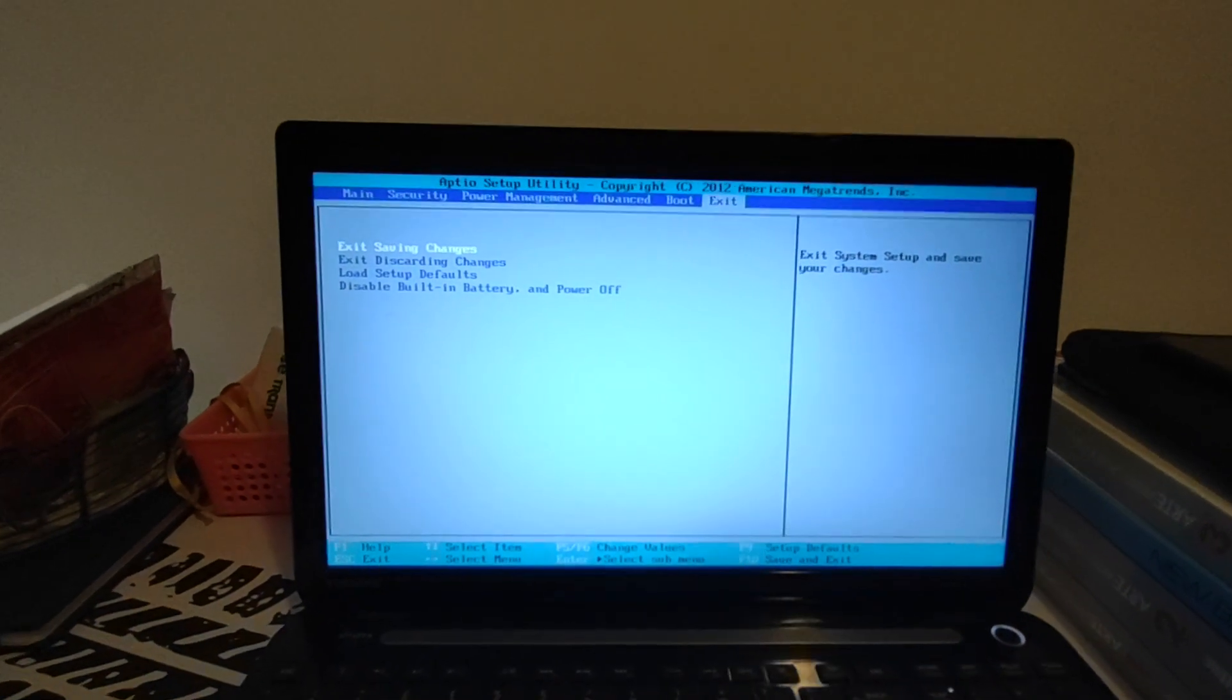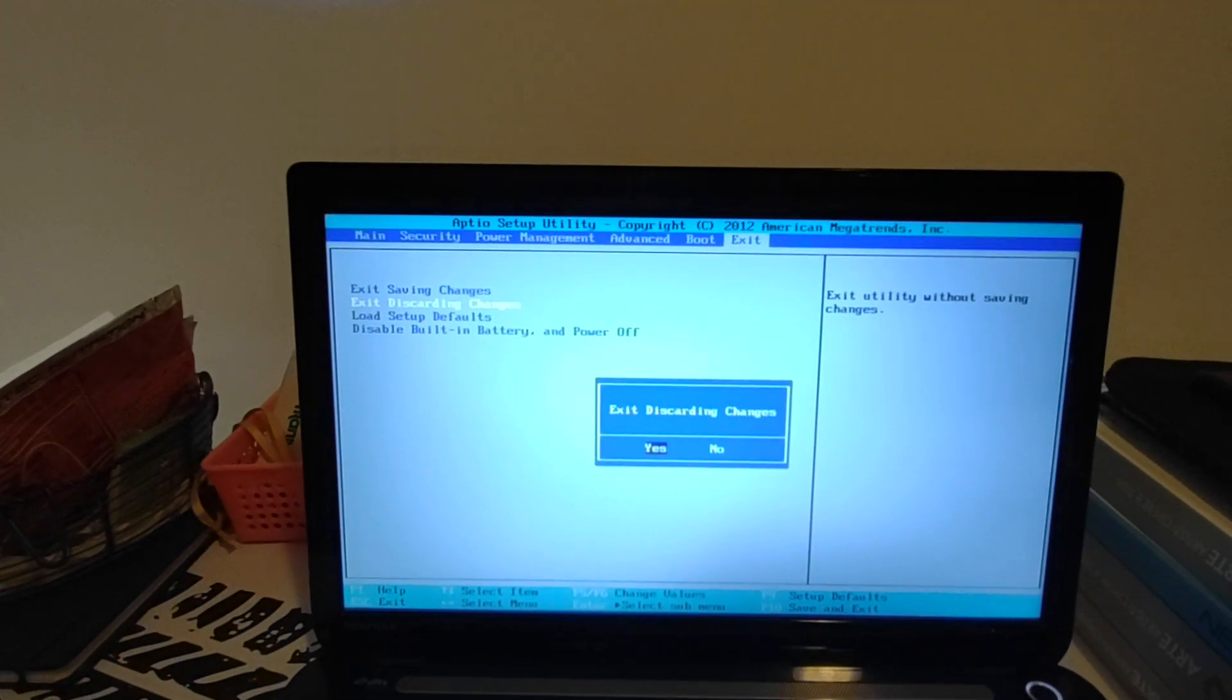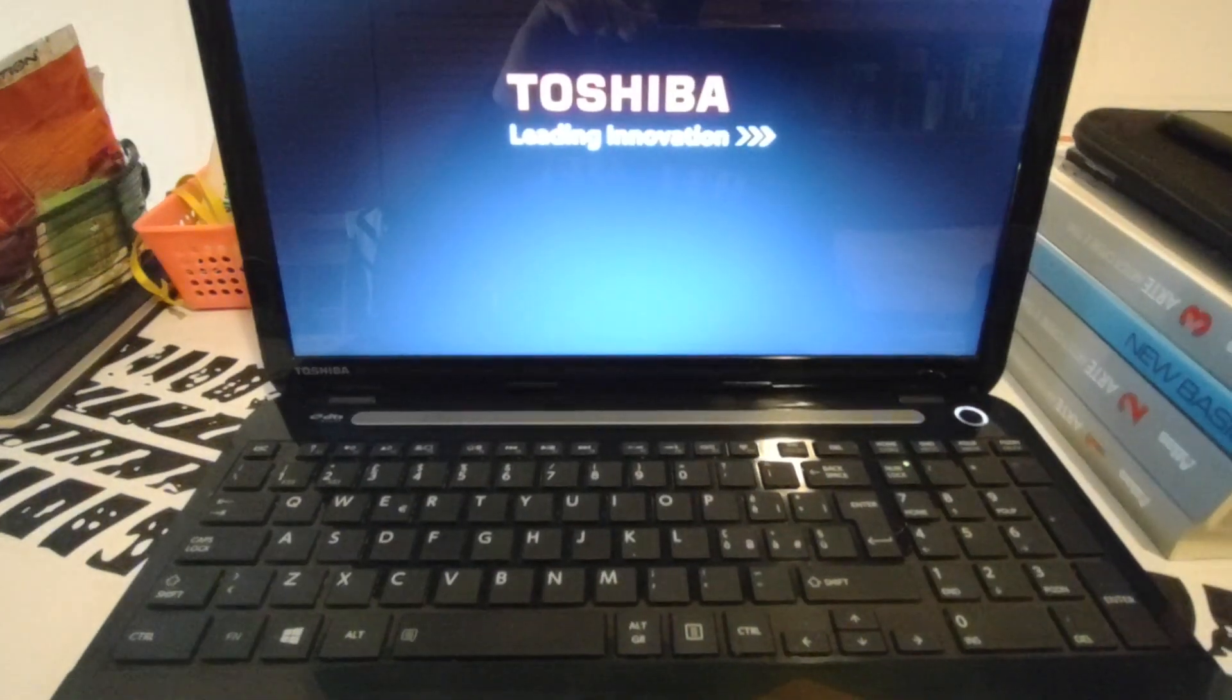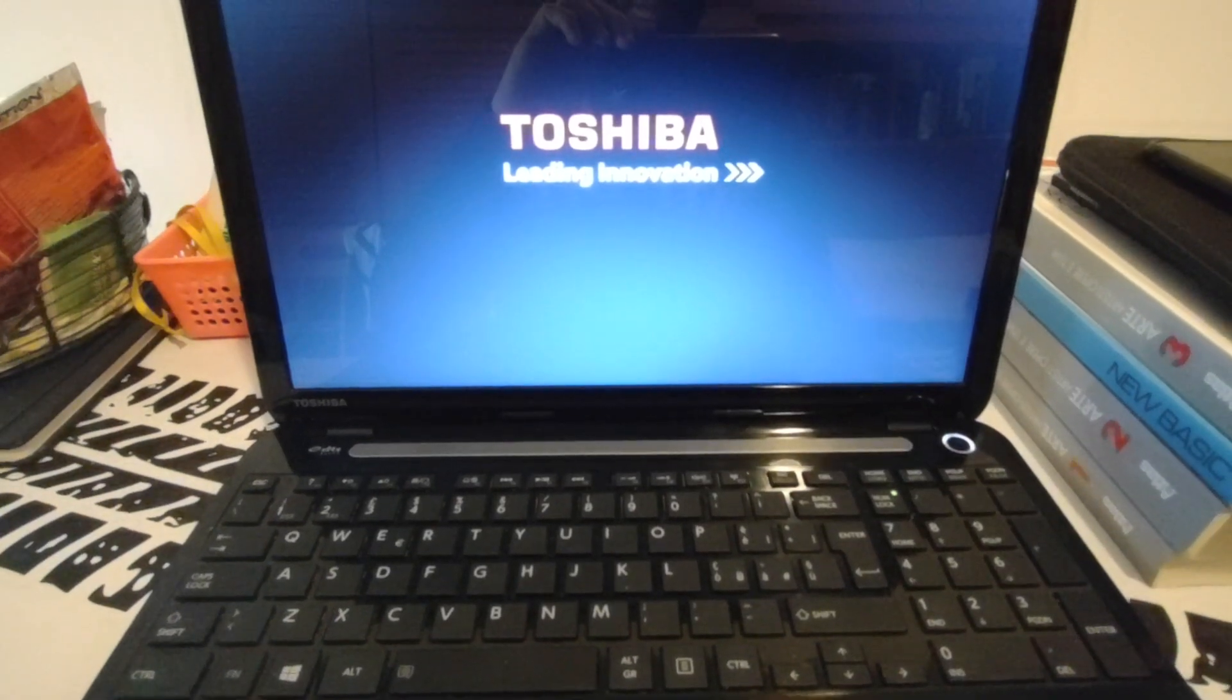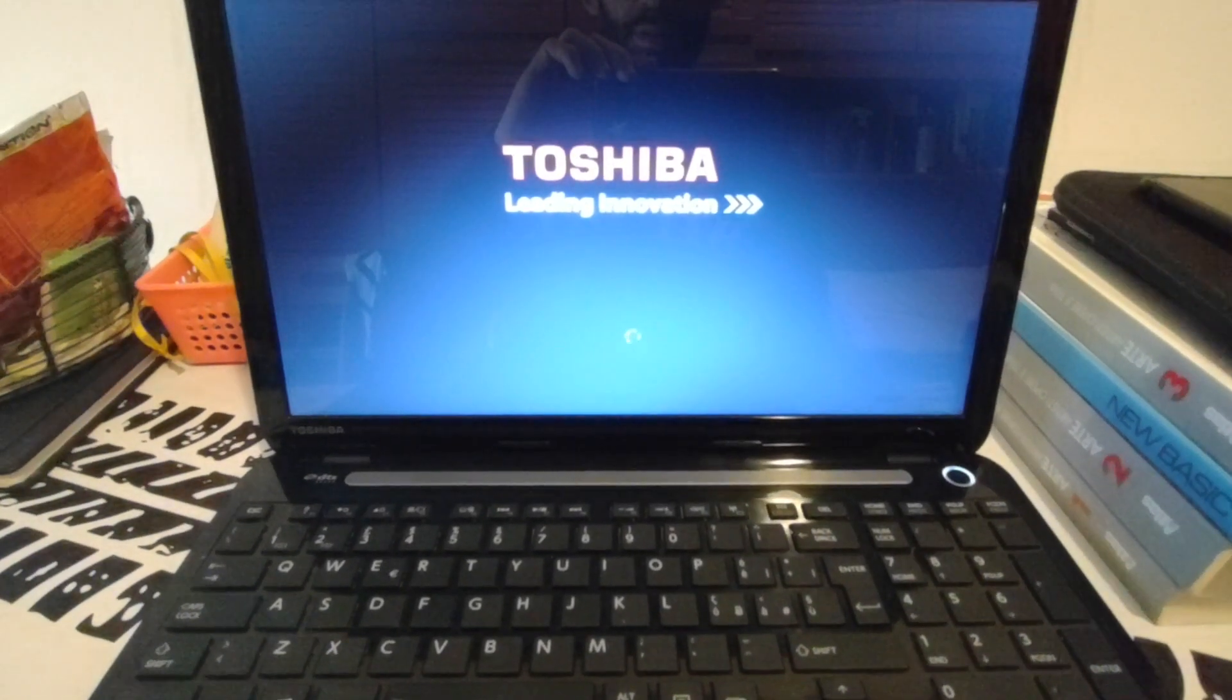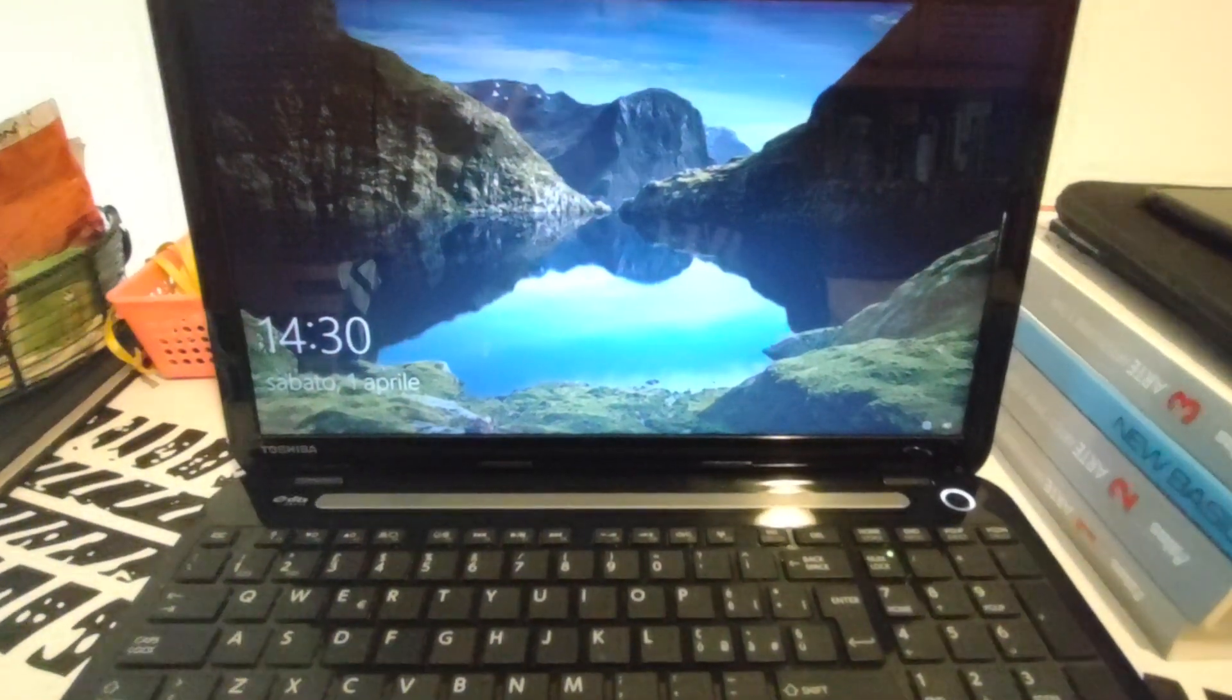So I now exit without saving change because I didn't do nothing. Okay, so basically now the computer should reboot. Okay, now you are in your main screen and you can enjoy your webcam. Yeah, okay, see you!